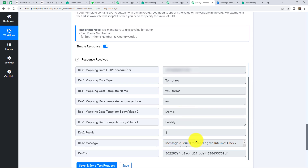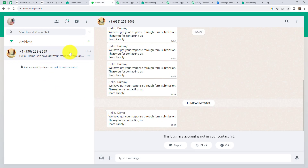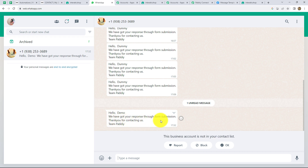Now we click on save and send test request. The status shows 'message queued for sending via Interact'. Let's go and check on WhatsApp whether we have received the response. This is my WhatsApp account, and yes, we have received the message with the same body we used in our Interact template. It reads: 'Hello demo, we have got your response to form submission. Thank you for contacting us, team Pabbly.' That means our workflow is successful.